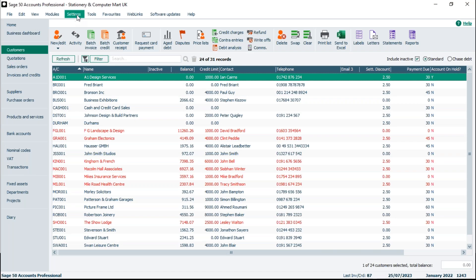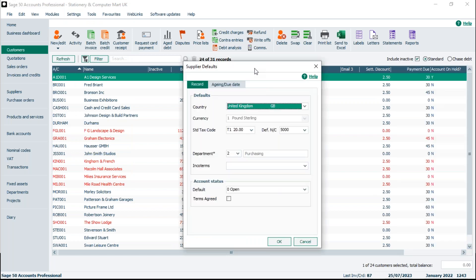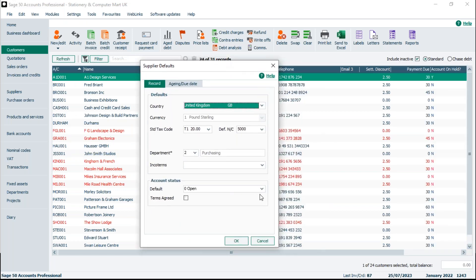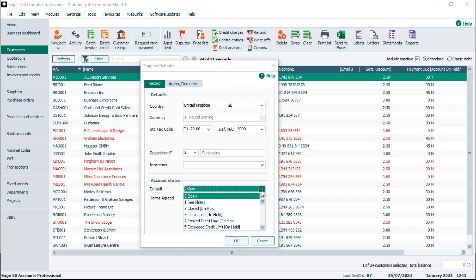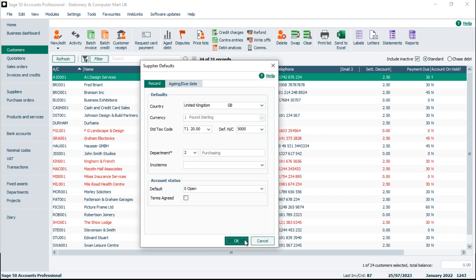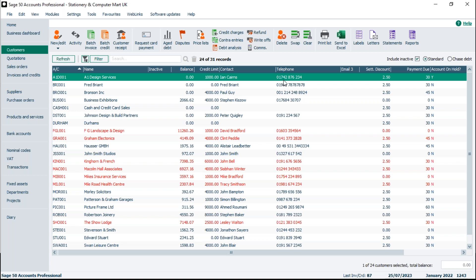If you're setting up a new supplier that you're working with, go to Settings, Supplier Defaults, and again at the bottom of that first tab we've got the account status. A status you might use here is 'pre-credit check' — to flag that you haven't done a credit check yet and highlight that they haven't been checked.